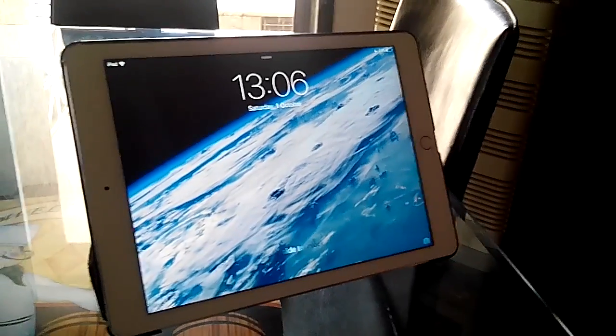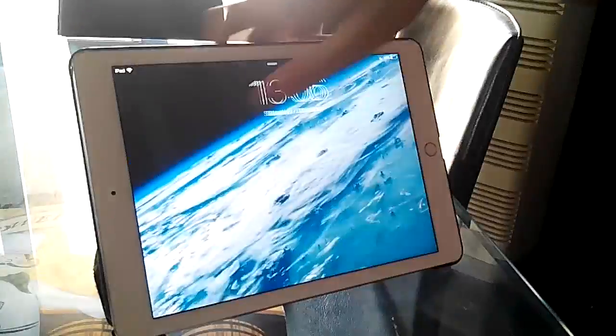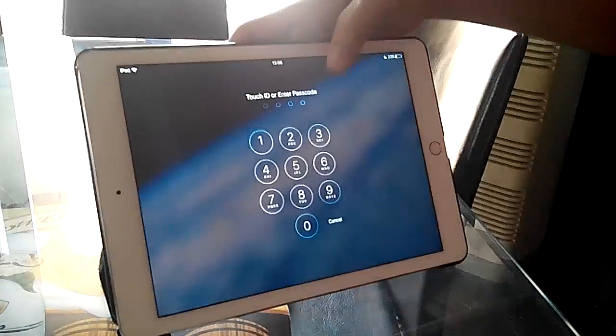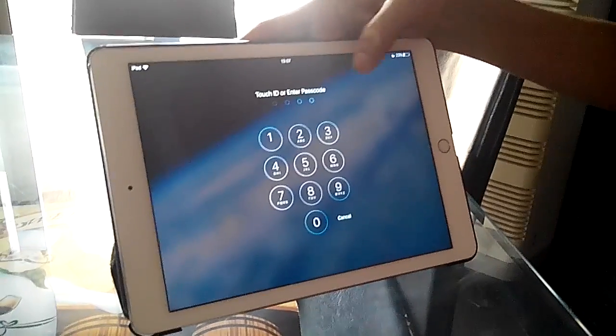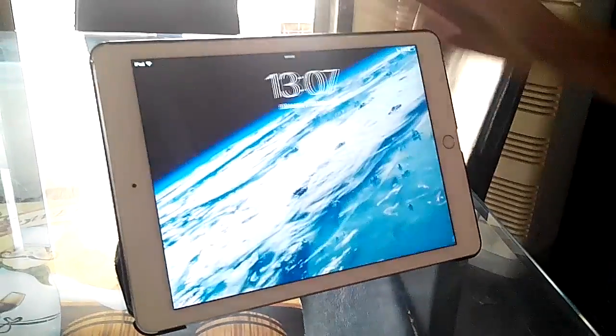So first of all you need internet for this and you cannot put any personal settings for Siri, okay, otherwise this won't work. So let's begin. As you can see, my iPad needs a passcode to be unlocked, so let's bring up Siri.